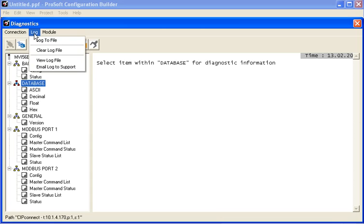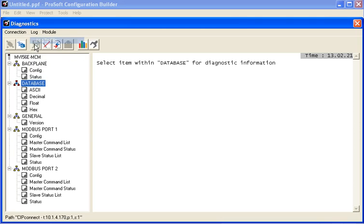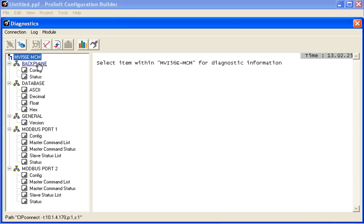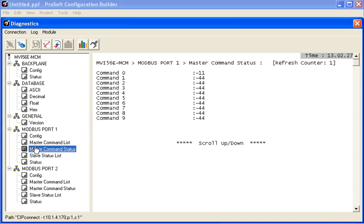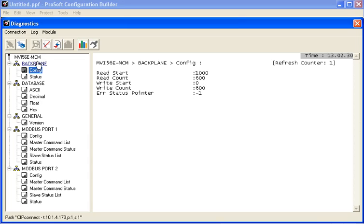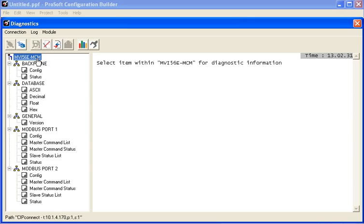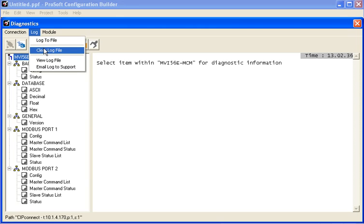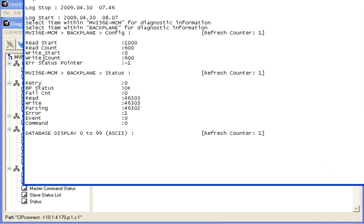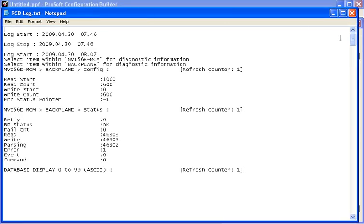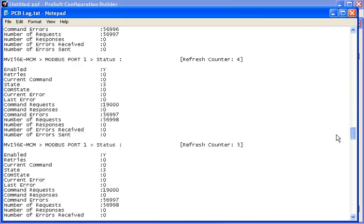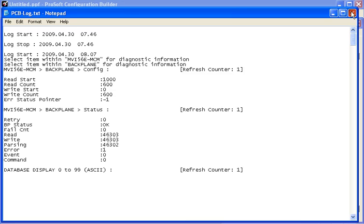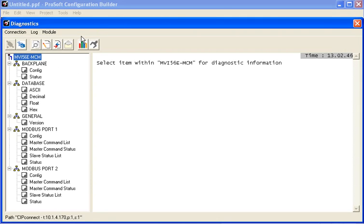So we'll click on Log. And now I'm going to log everything to file. So everything I do within the PCB diagnostics is going to be logged to a file, which we can use later for support information or just other diagnostic references. So now I'm going to stop logging. I'm going to go to View Log File. So now we can take a look at the log file. So notice that every option that I clicked on within the diagnostic window is logged to the log file.